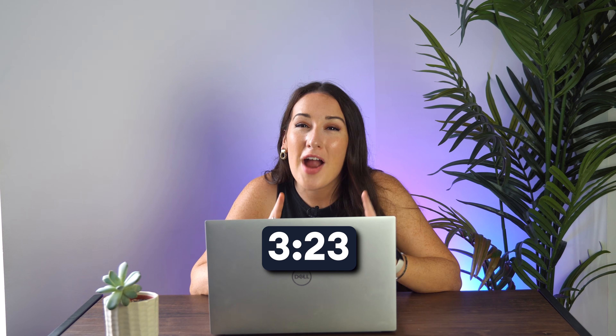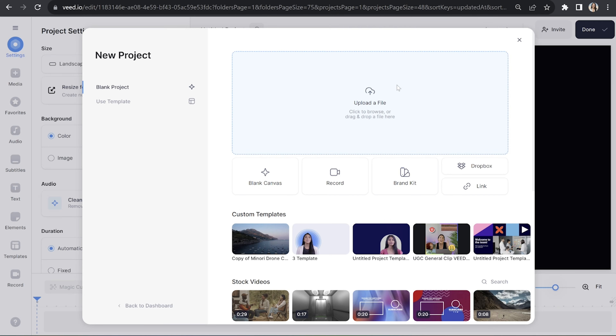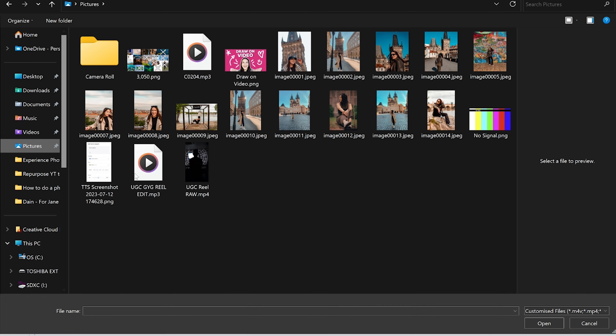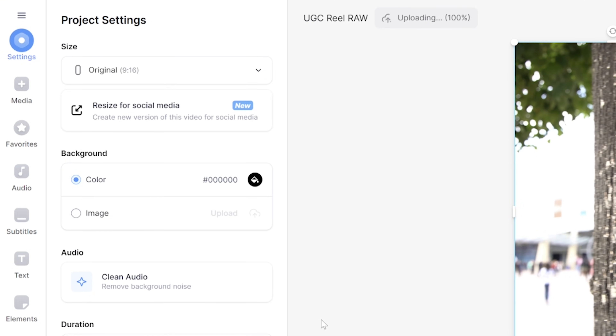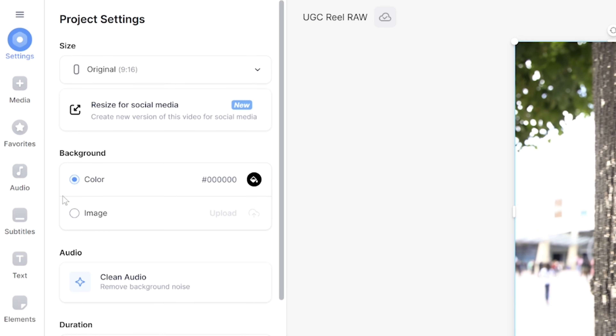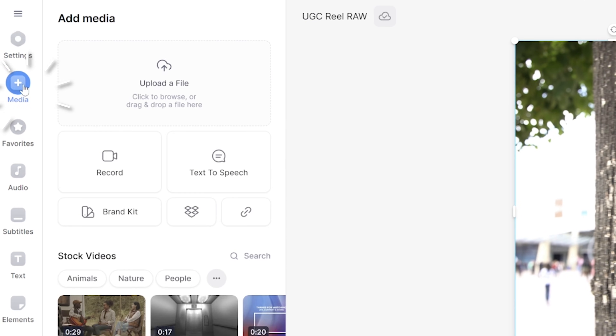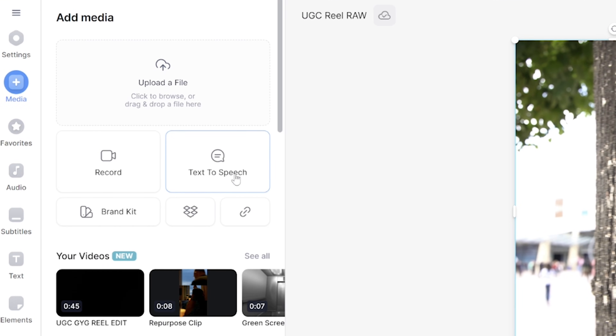To learn the next method for how to dub a video, stay tuned. For our second method of video dubbing, we'll be using text-to-speech with realistic AI voices. We're going to open up Veed and click upload a file and import the video that we want to dub over. Once it's loaded, click media in the toolbar and select text-to-speech.